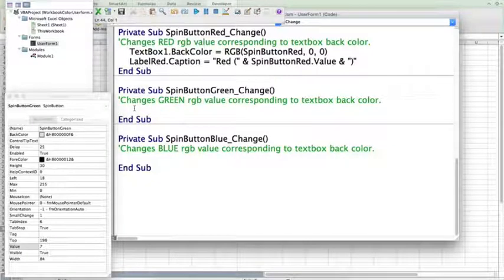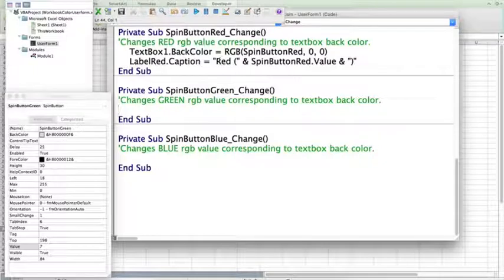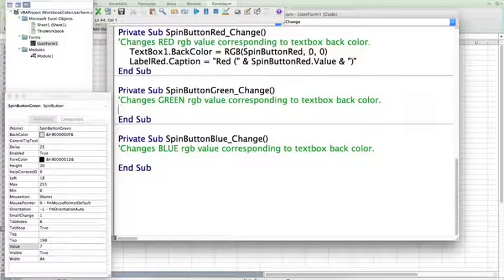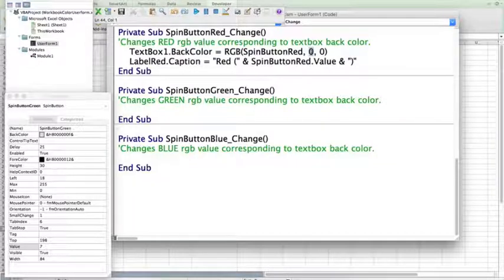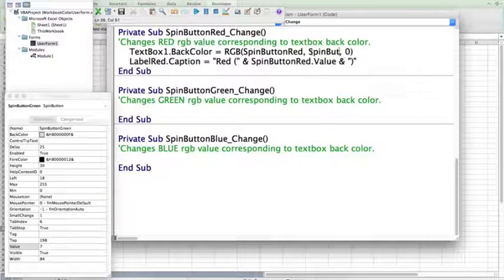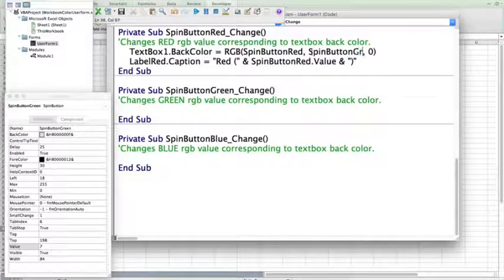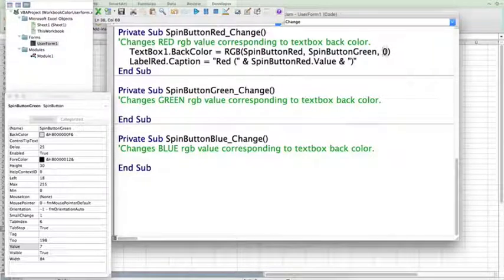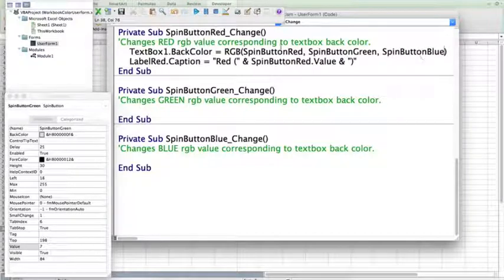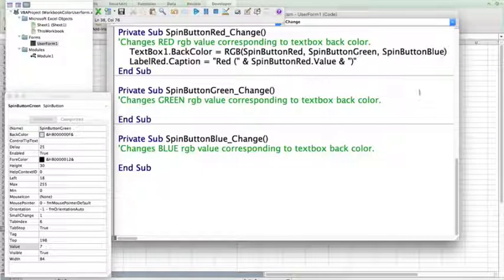So, before I add code to these, I need to change my code in my original red button. Because now, instead of having the values of green and blue be set to zero, I'm going to want those values to be what the spin button is. So, spin button green will be my corresponding RGB green value. And spin button blue will be the blue value of the RGB for the text box one back color or background color.